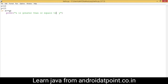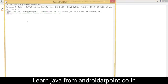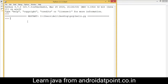Next, if I change the value of y to 20, the condition becomes false because x is 10 and y is 20. So when we run the program, it will print nothing.